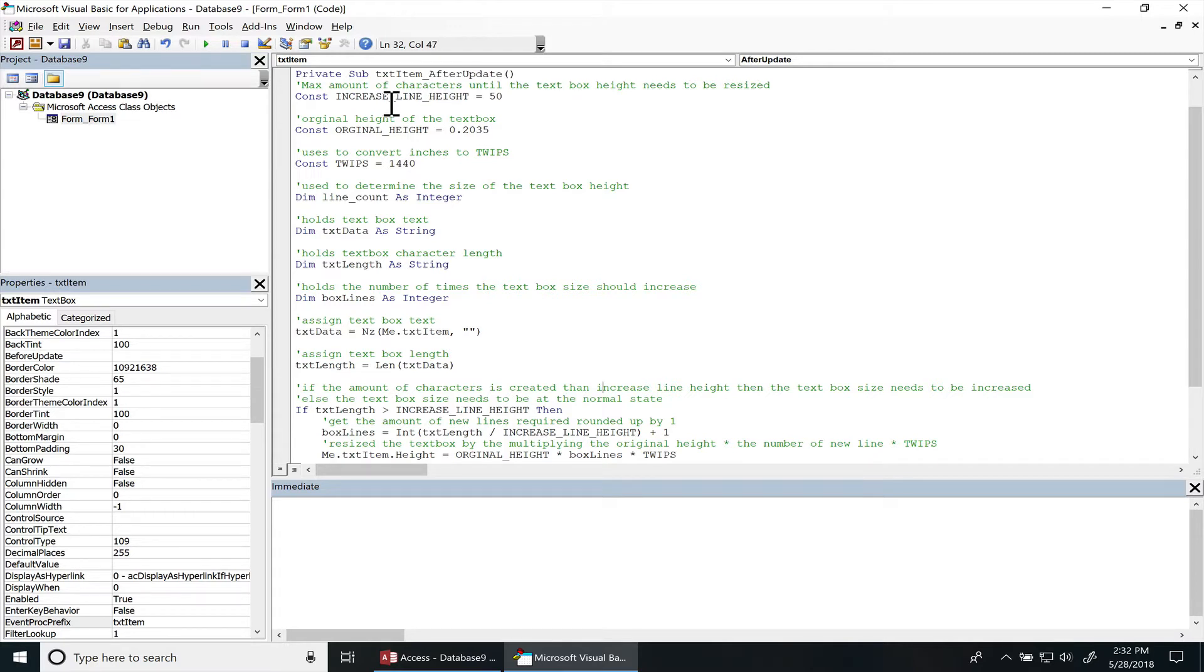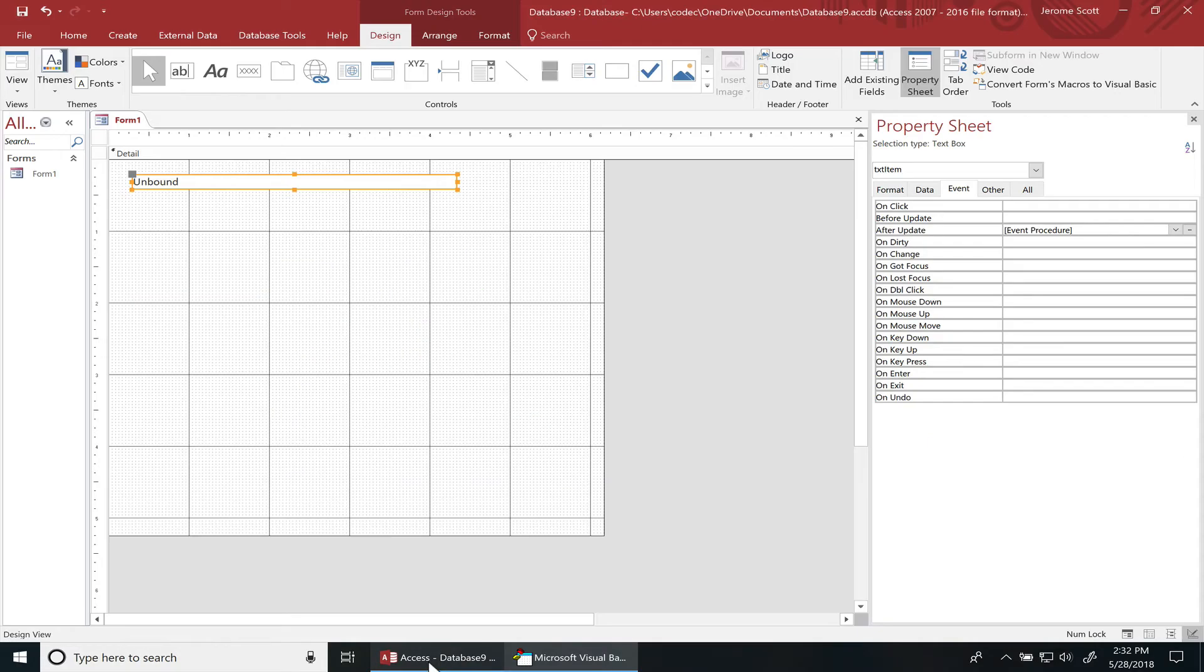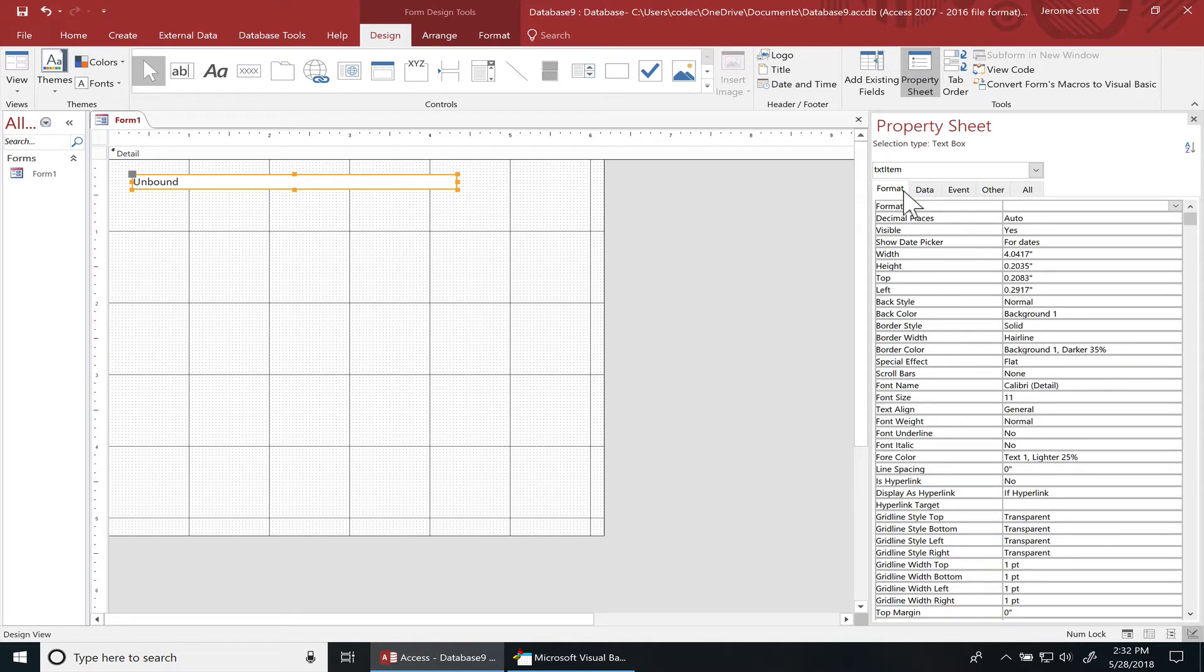So let's go inside. I want to increase the height of the text box when I reach 50 characters and that's what this constant is for. The original height of the text box you can just get from layout view or design view. When you click on the text box under format, you can see the text box height right here. It is in inches.